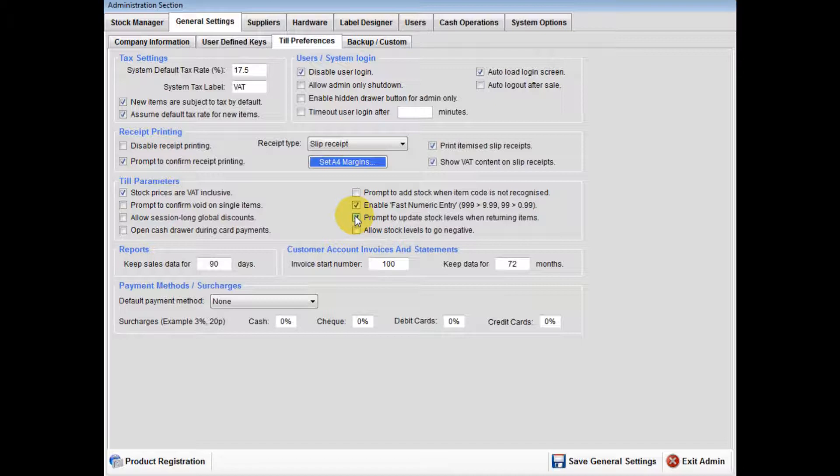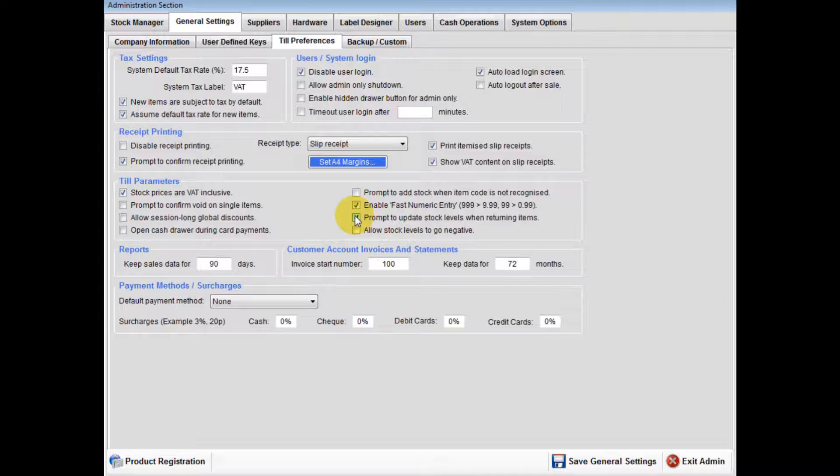If prompt to update stock levels when returning items is ticked, you will be prompted during a refund if you wish to return the refunded item back onto the system. If not ticked, the refunded item will automatically be added back onto the system.